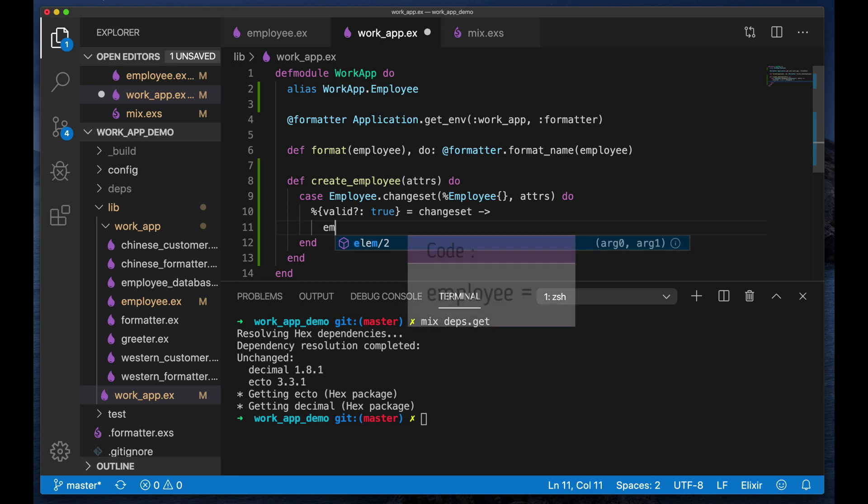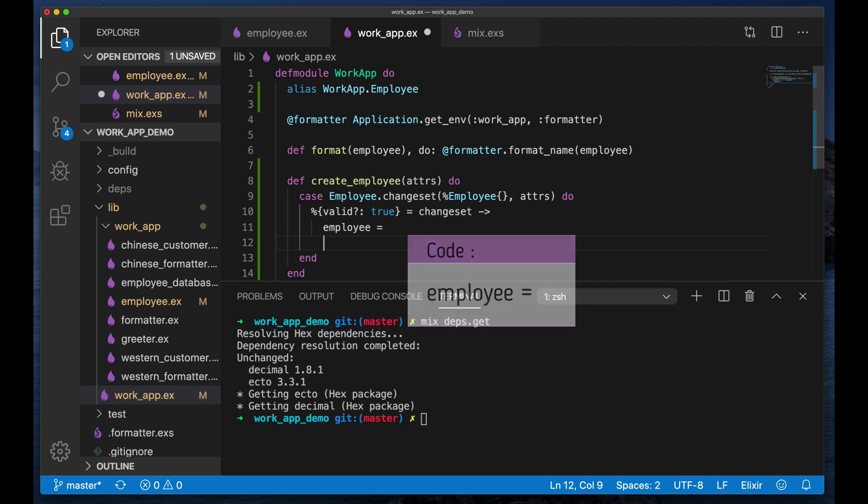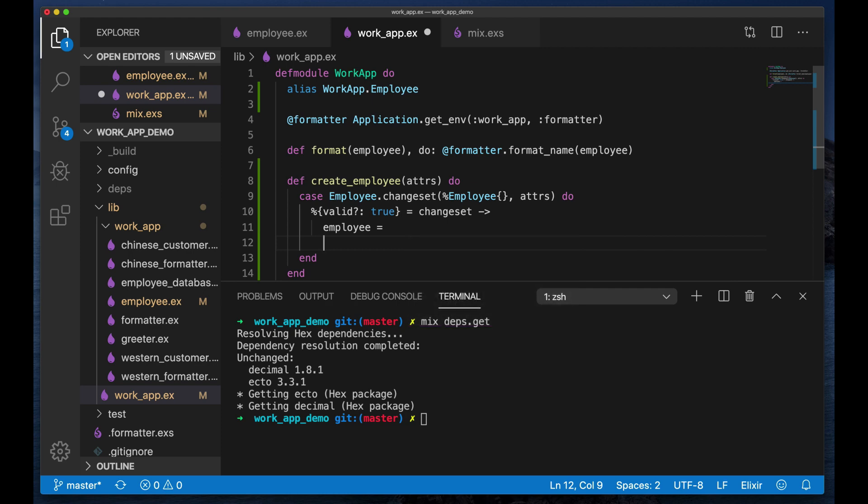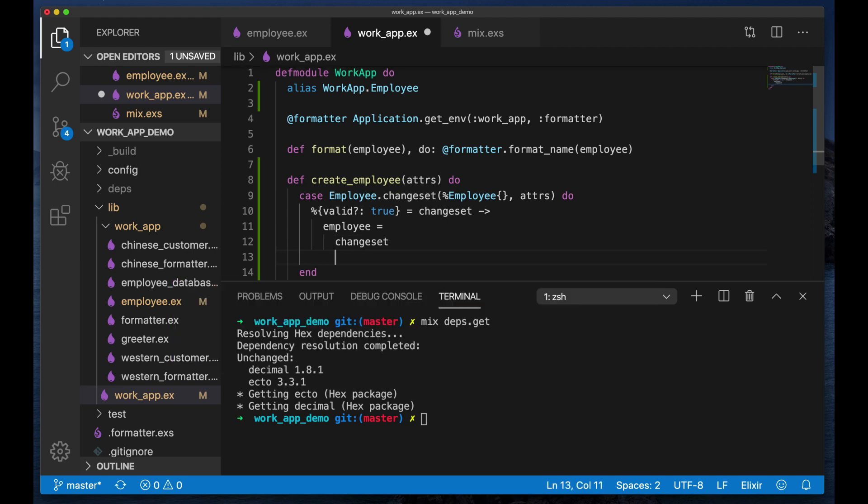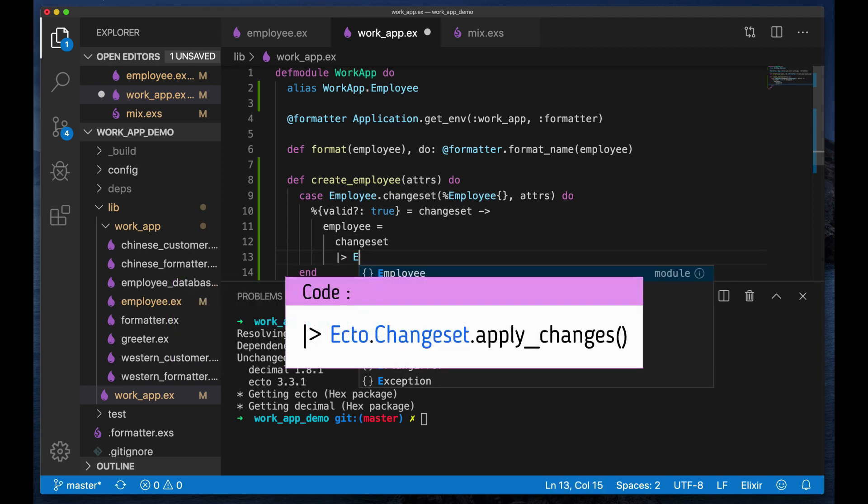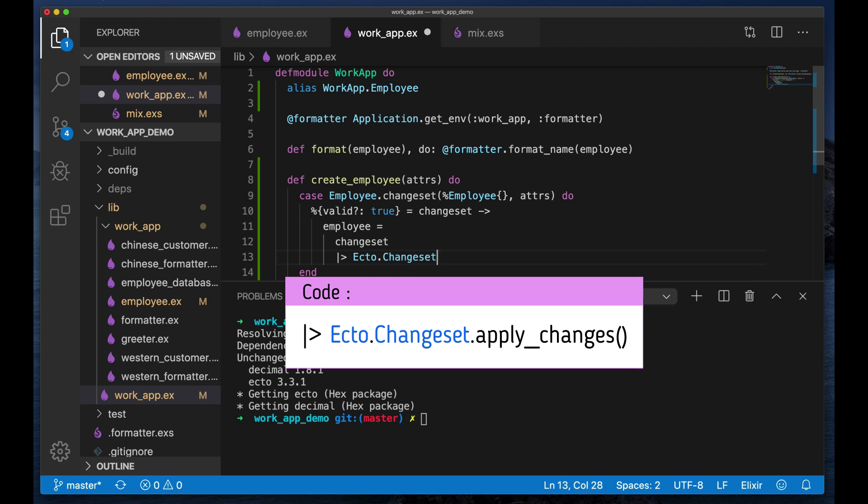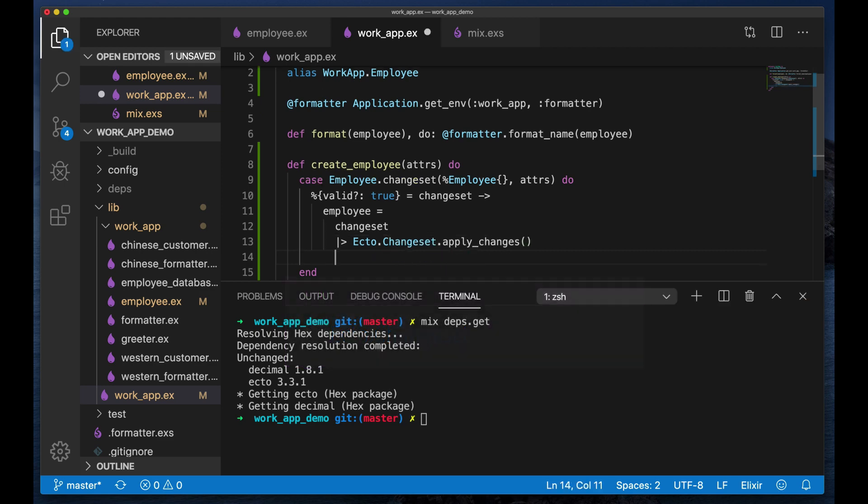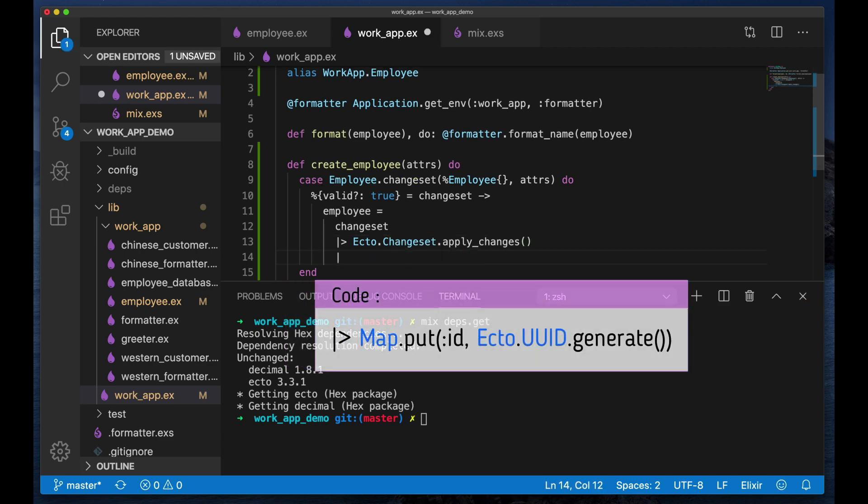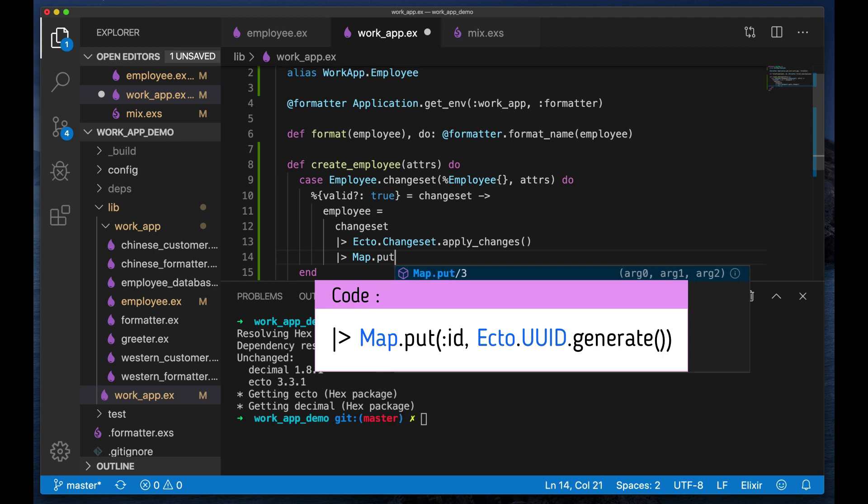So if it is valid, then what I'm going to do is take that changeset and I'm going to apply those changes, which will return the struct with all the data attached to it. And I'm going to use this little hack because I haven't found a better way to do it.